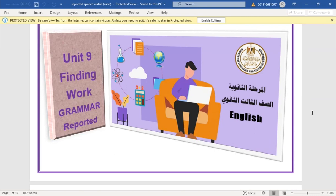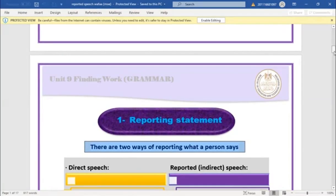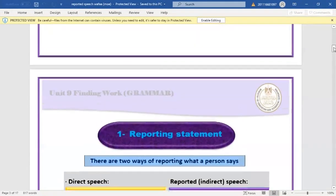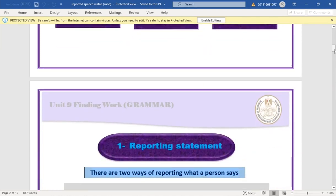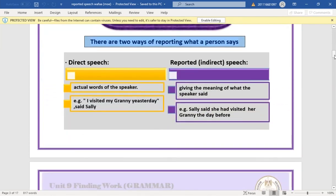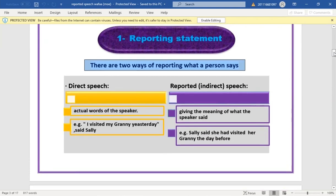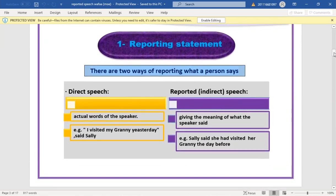Now we're going to have the grammar for Unit Nine: Reported Speech. We have reporting statements, reporting questions, reporting commands and requests. Today we focus on reporting statements.